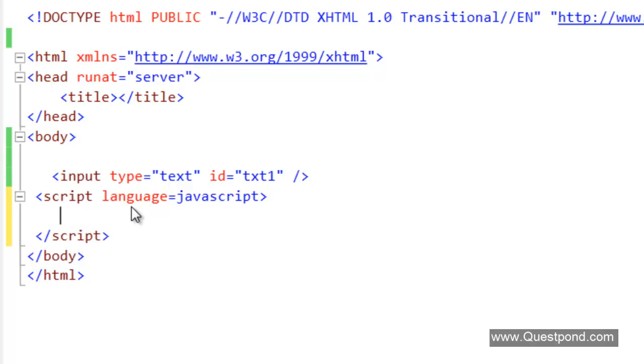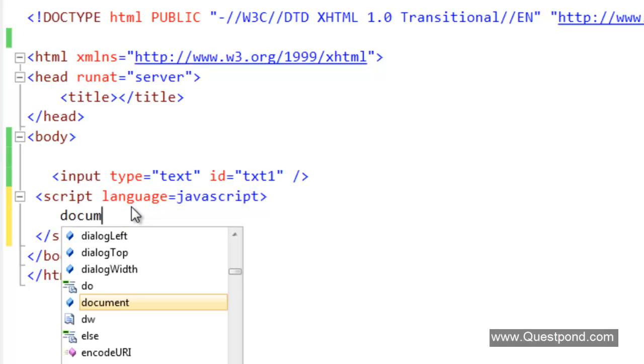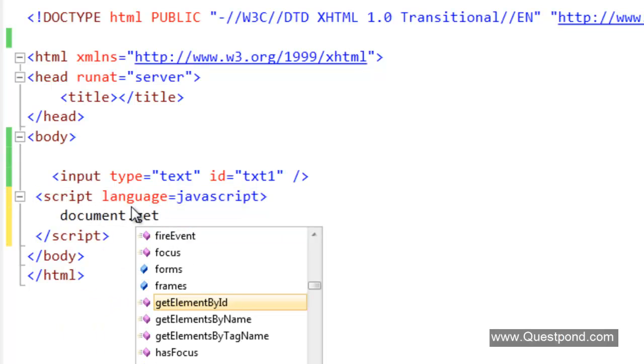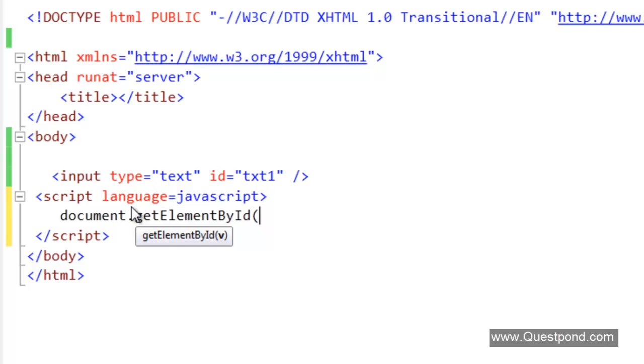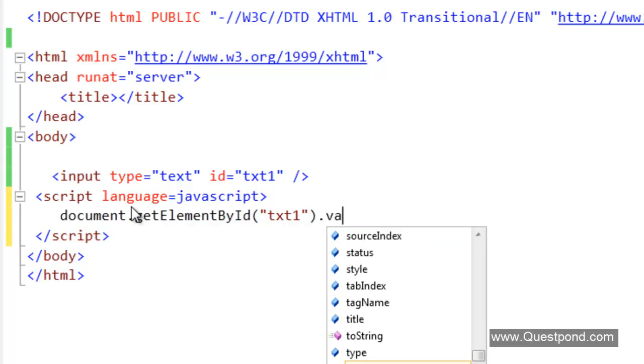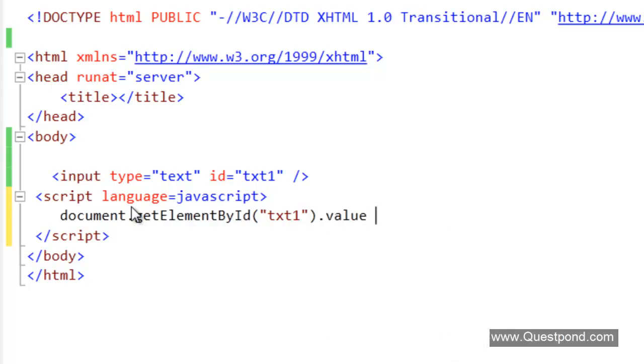In JavaScript, if we want to refer to an HTML element, we have to use the DOM, that is the document object model. Document.getElementById, it is txt1, and then we will say .value equals Hello jQuery.